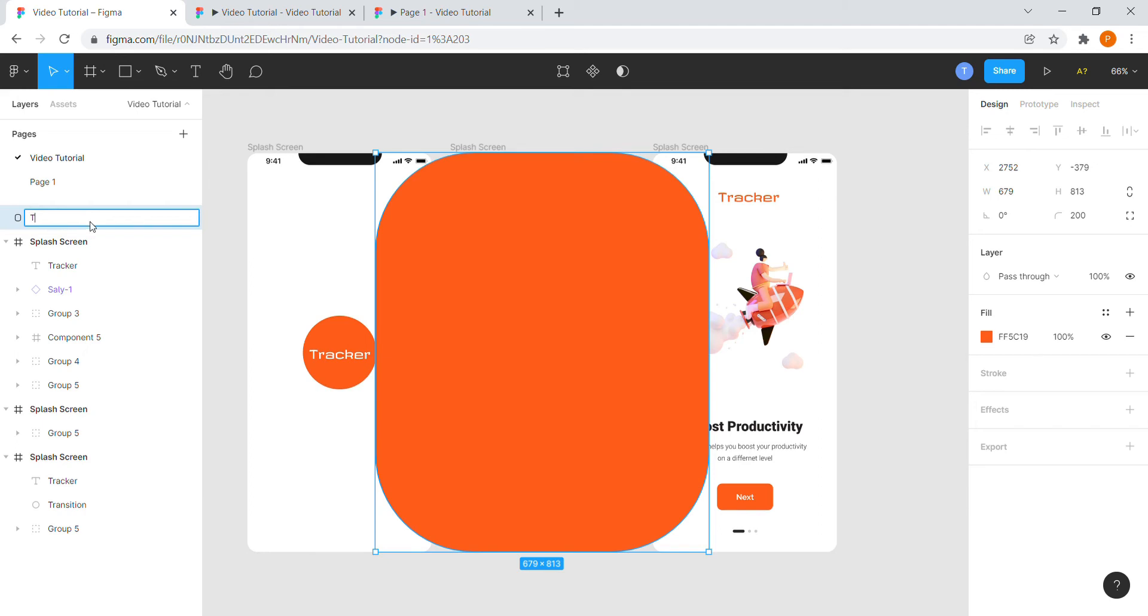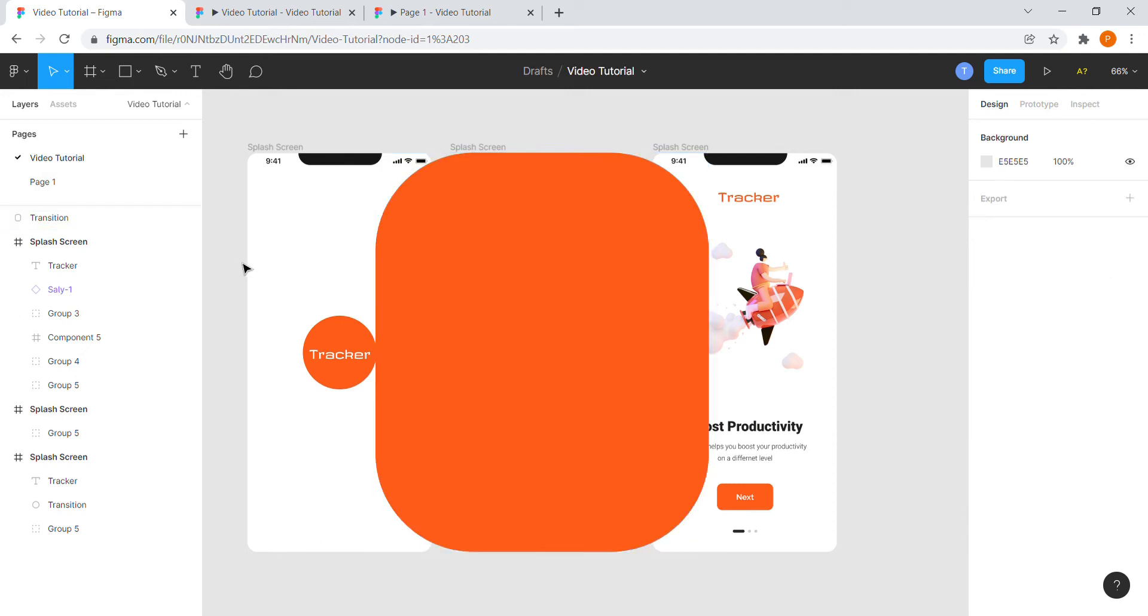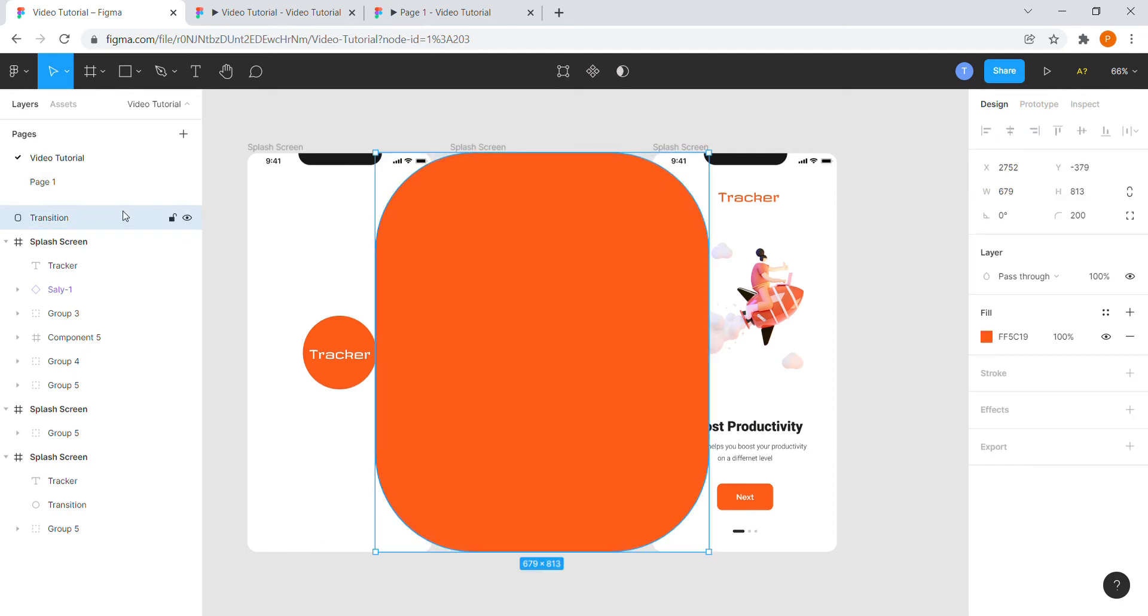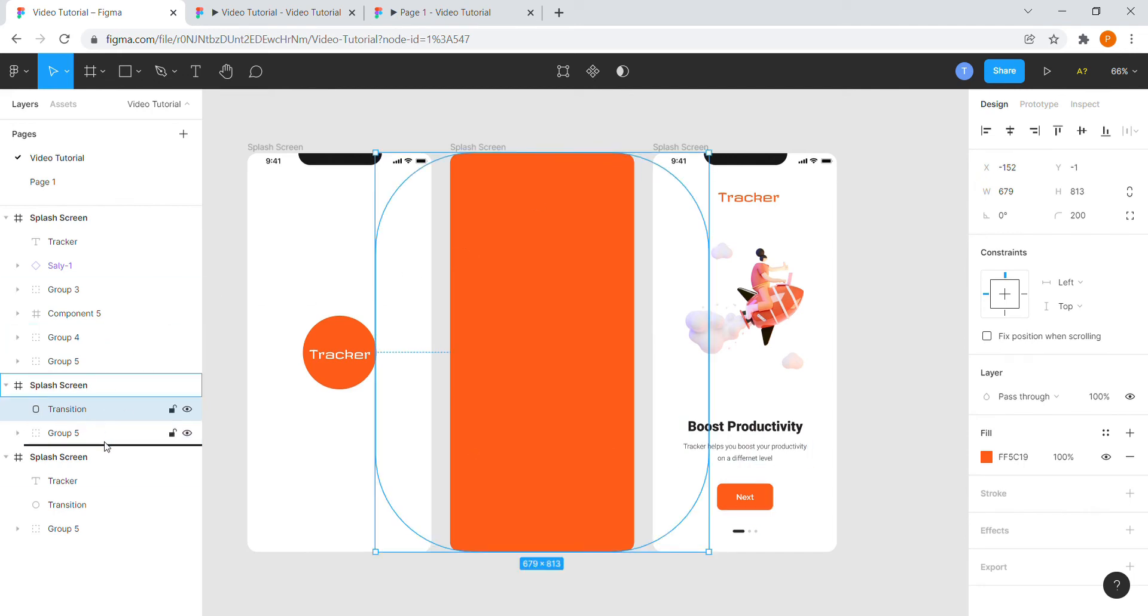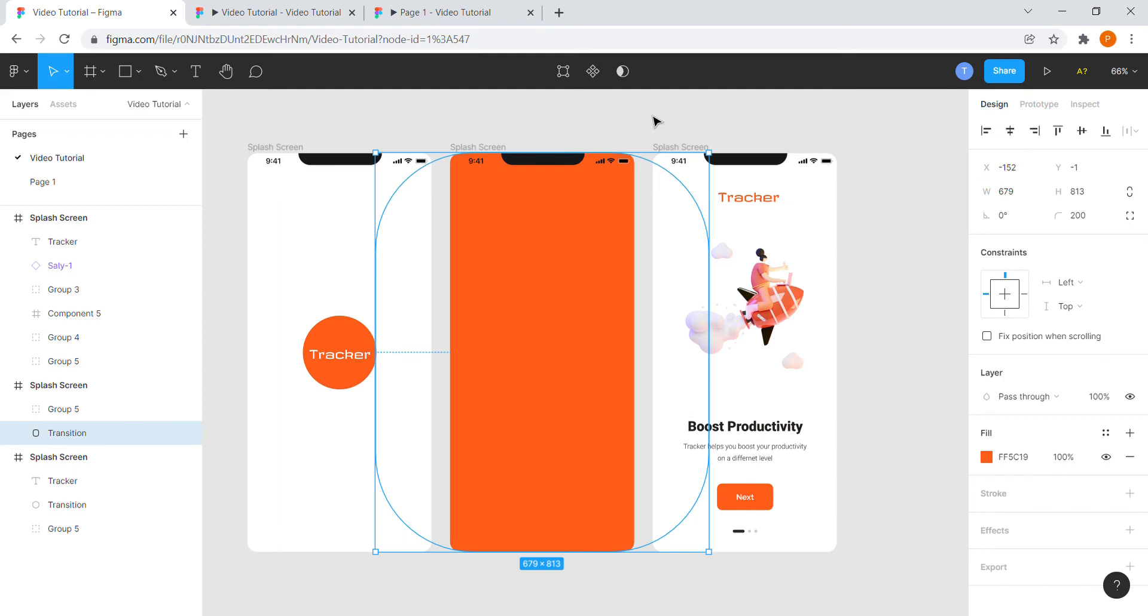Rename the rectangle or the square to the same as the circle. In my case it was transition. Now select the rectangle or the square and drag it in frame 2. The design part required for the animation is done.